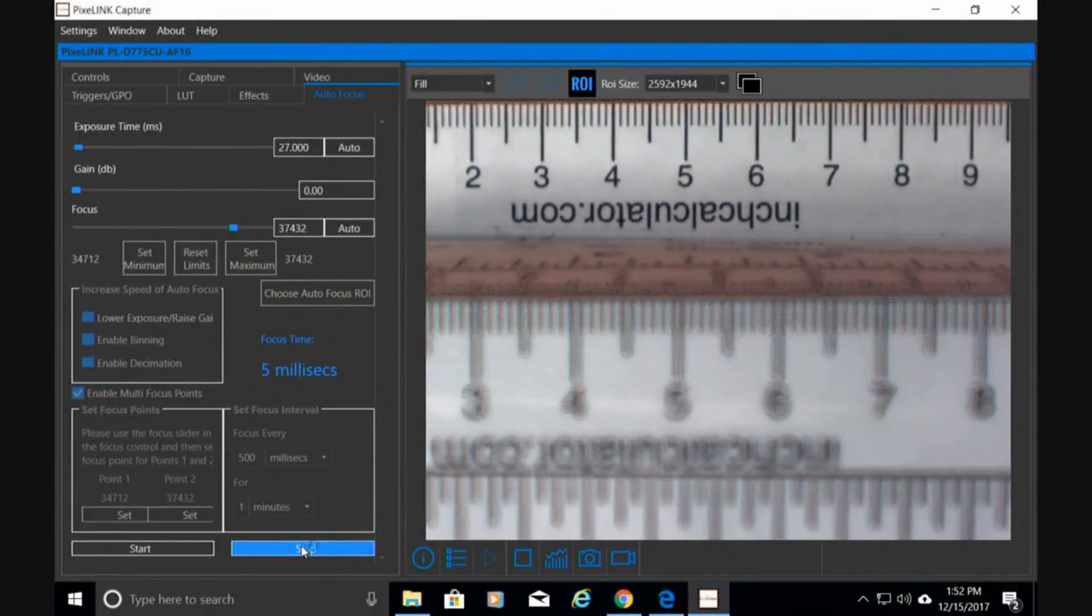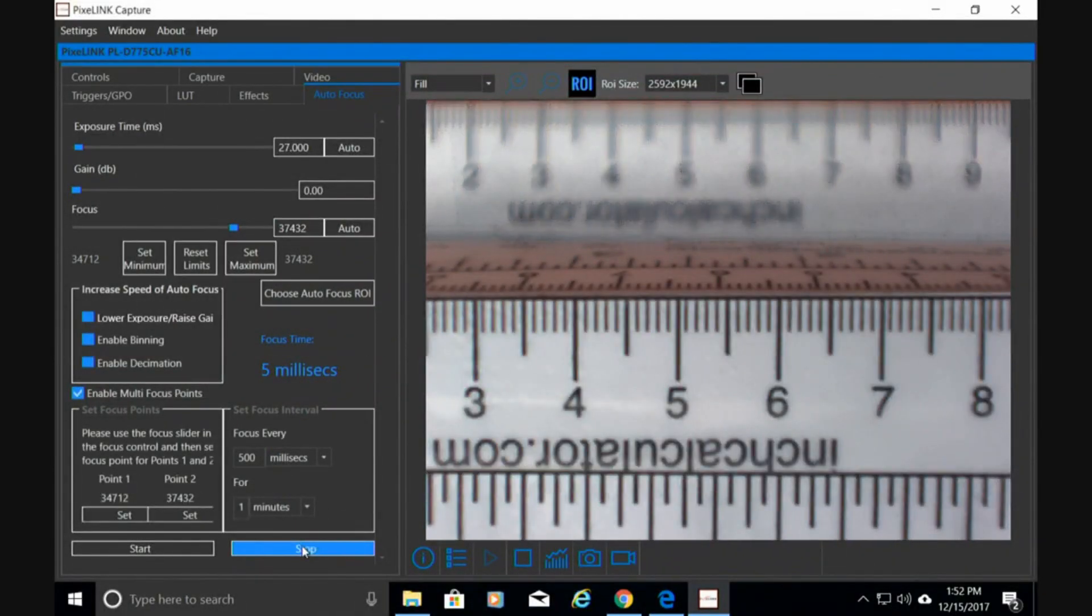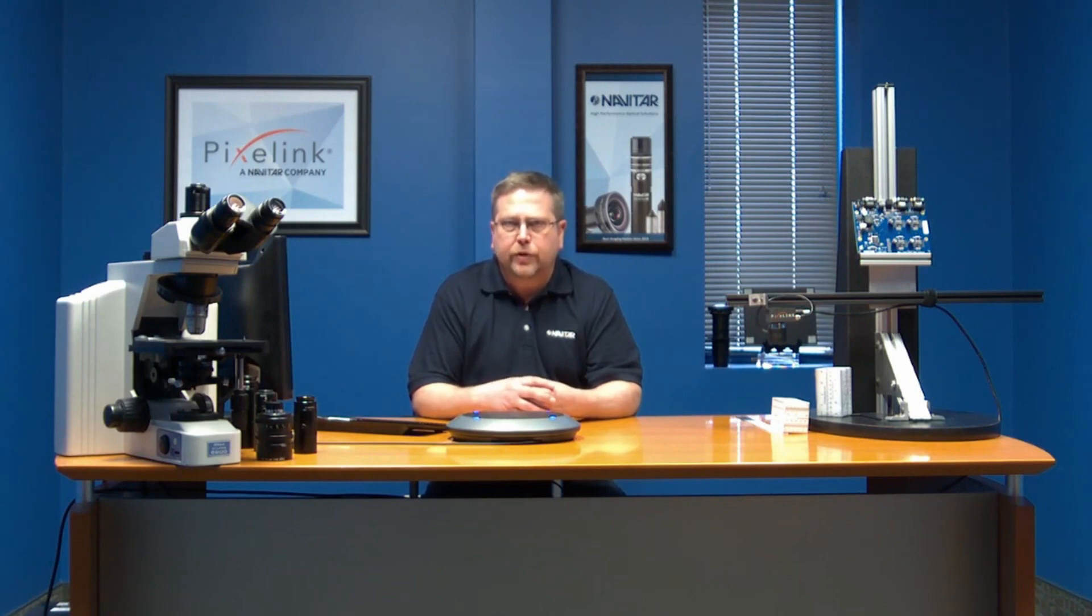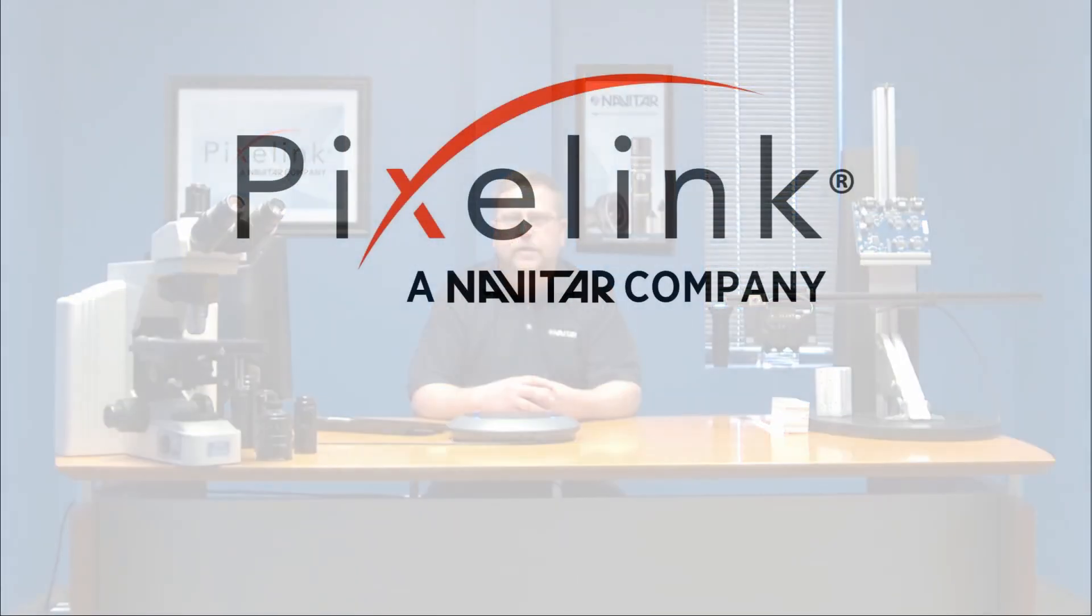I'm going to go ahead and stop that. I'm going to switch it back to me. That's pretty much it. There's a lot more that our software and our cameras can do. I would definitely recommend more specialized consultation. I'd be happy to do that or connect you with the proper sales or engineering resources to get that done.